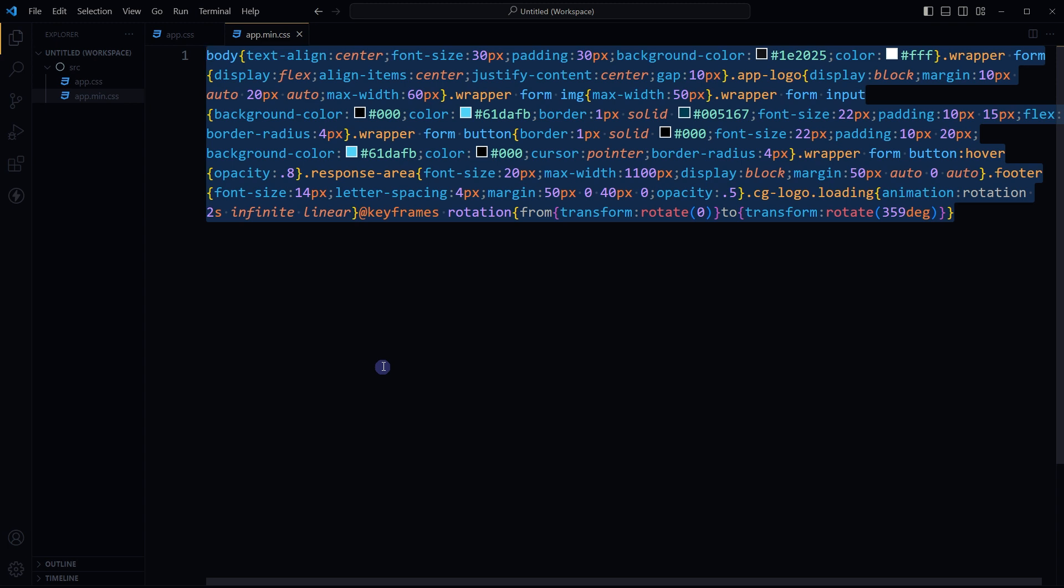However, the CSS code itself is not altered in any way, so the visual appearance of the web page remains the same. Minified CSS is still valid and can be interpreted by the web browsers and other applications just like regular CSS.